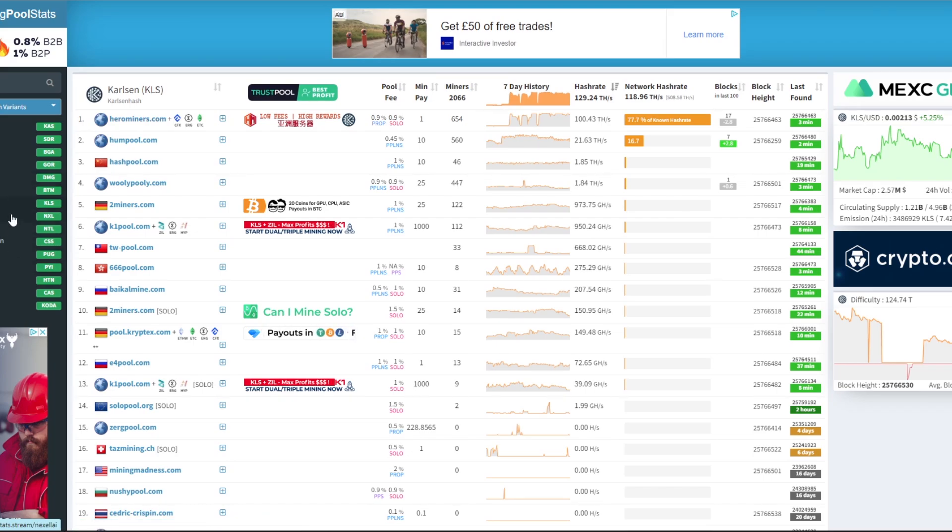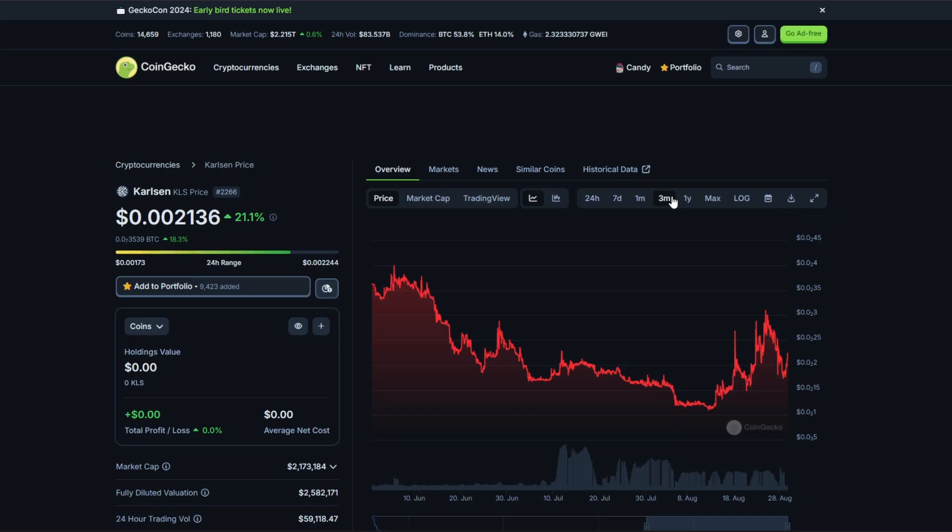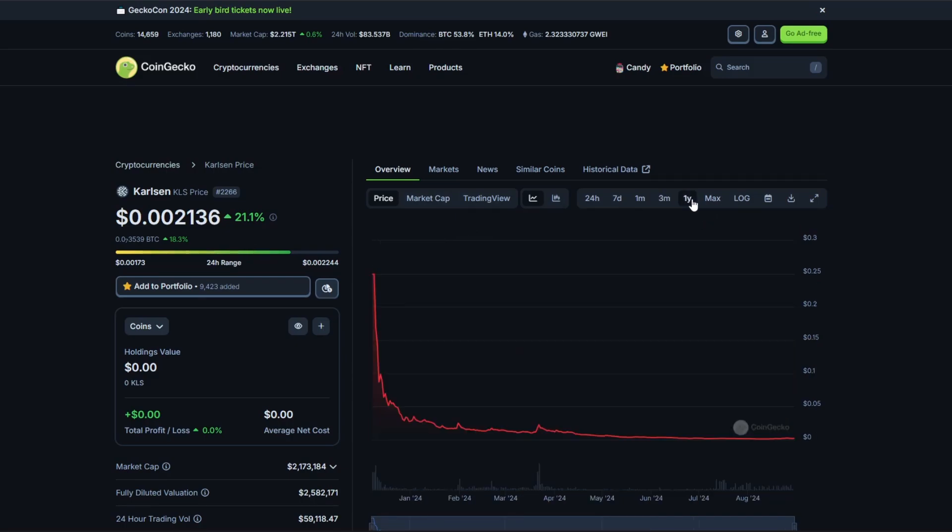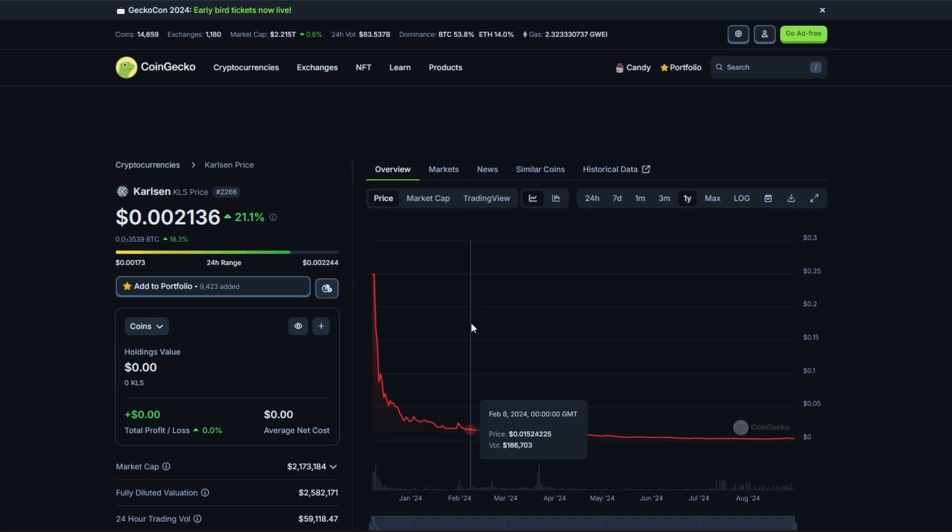But even when we're looking at the three-month chart, it hasn't really gone up too much since the three months, and then the yearly chart is even worse. There were a lot of people saying, you know, price doesn't matter, it's more about the technology and stuff like that.